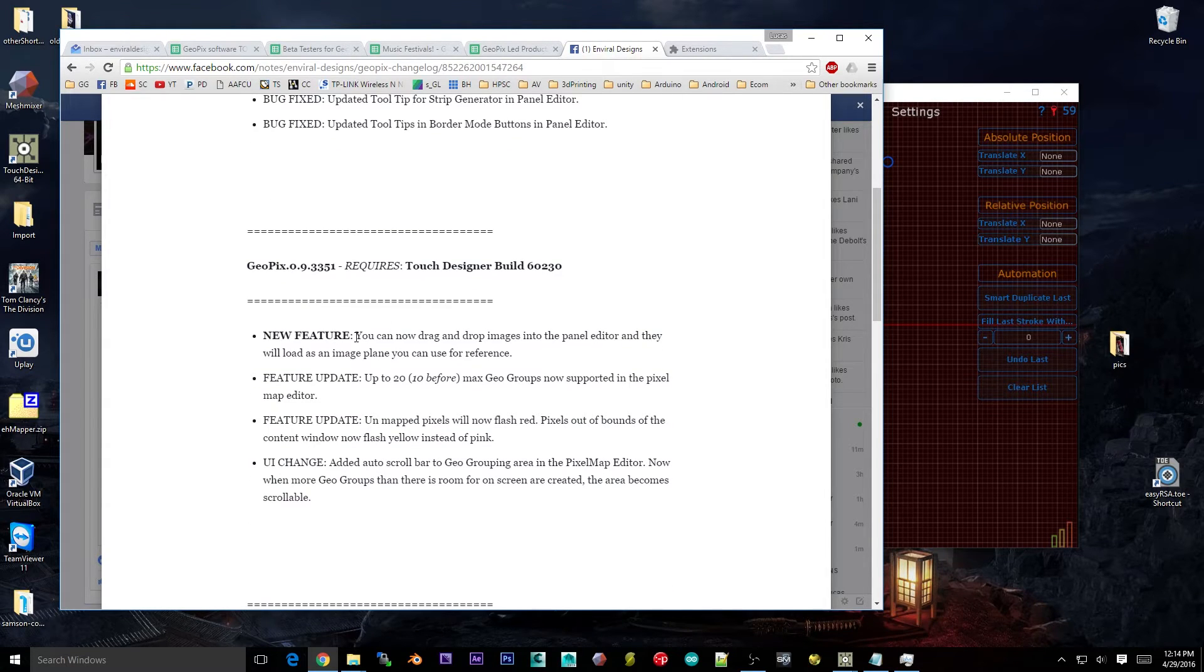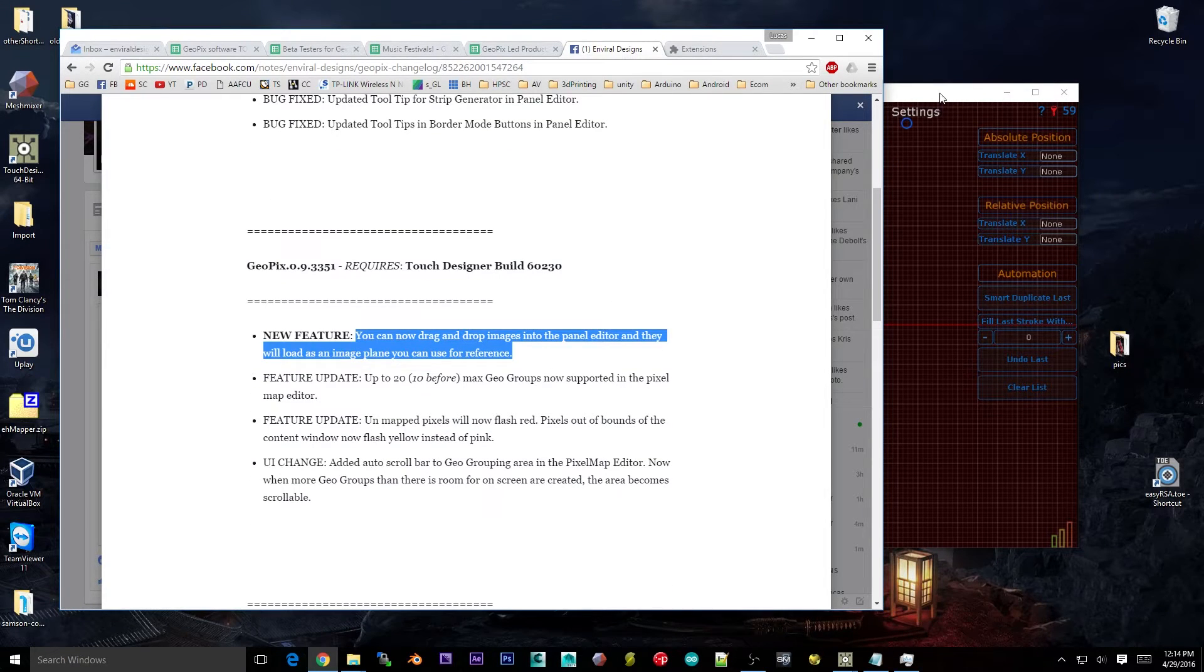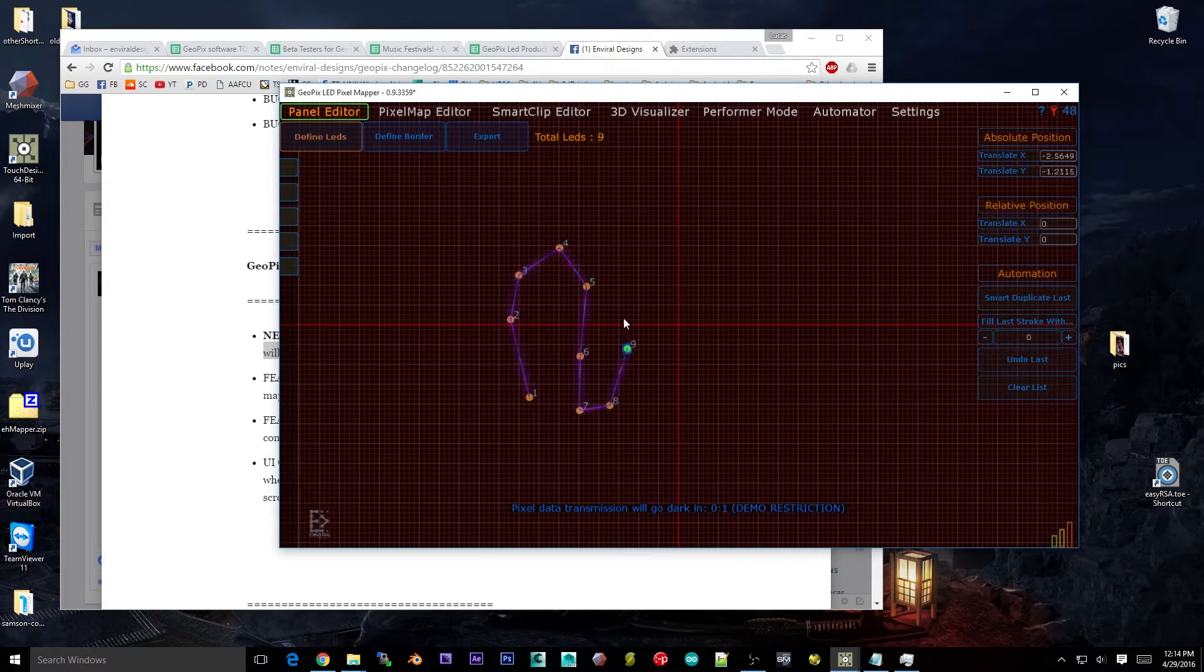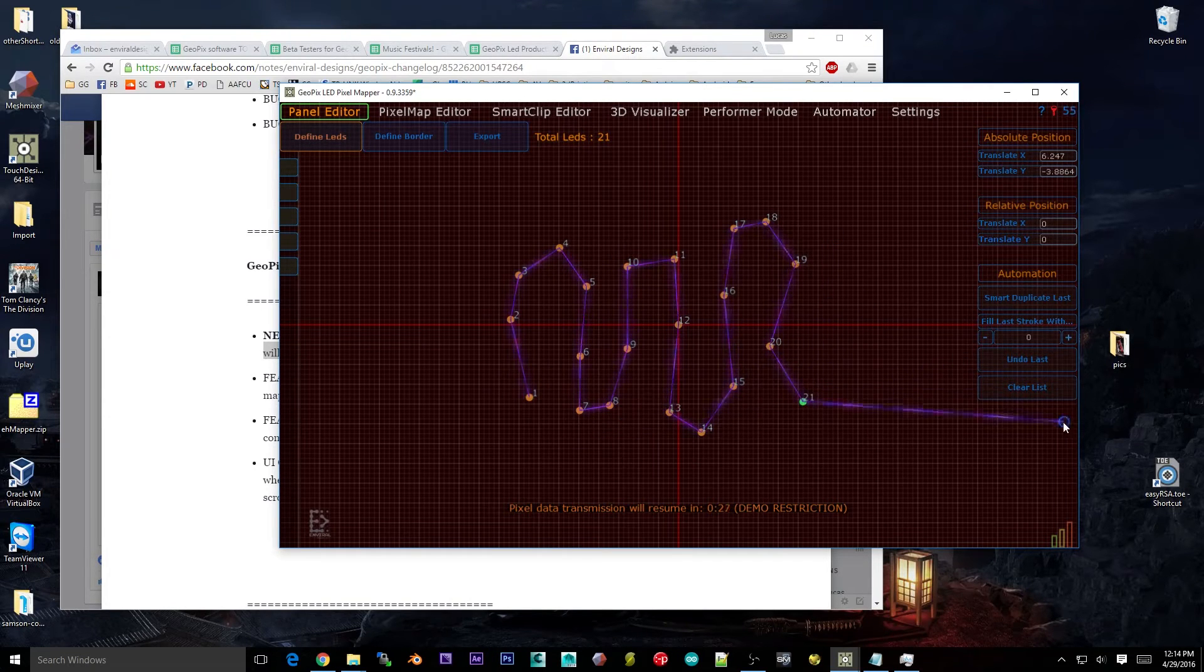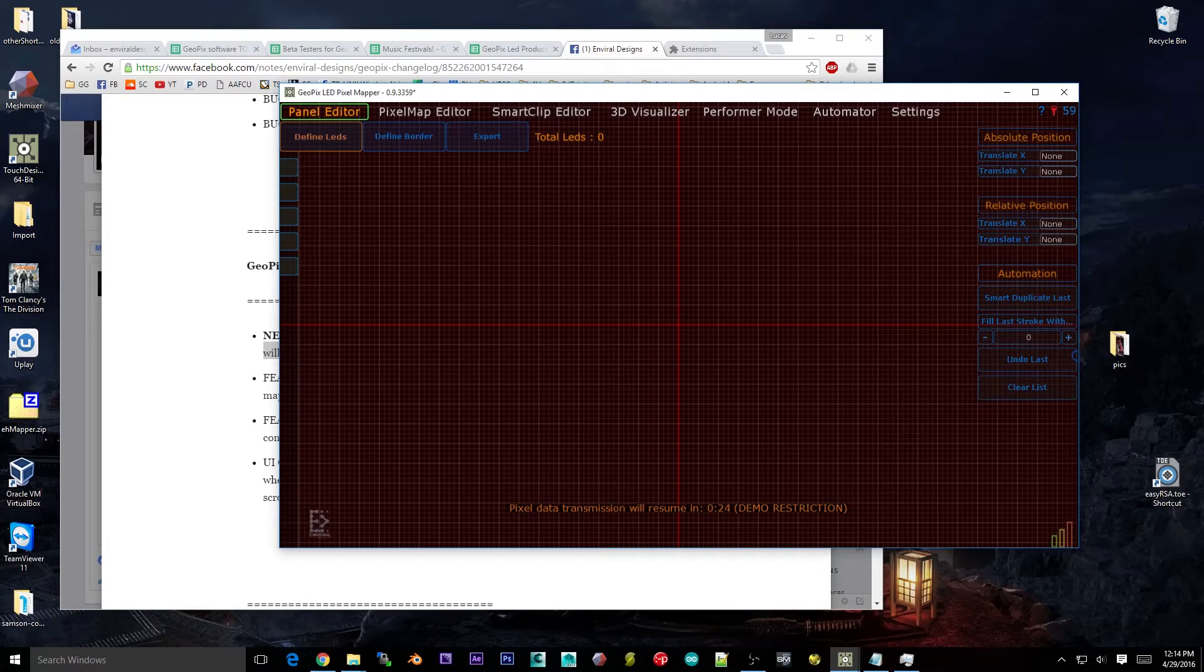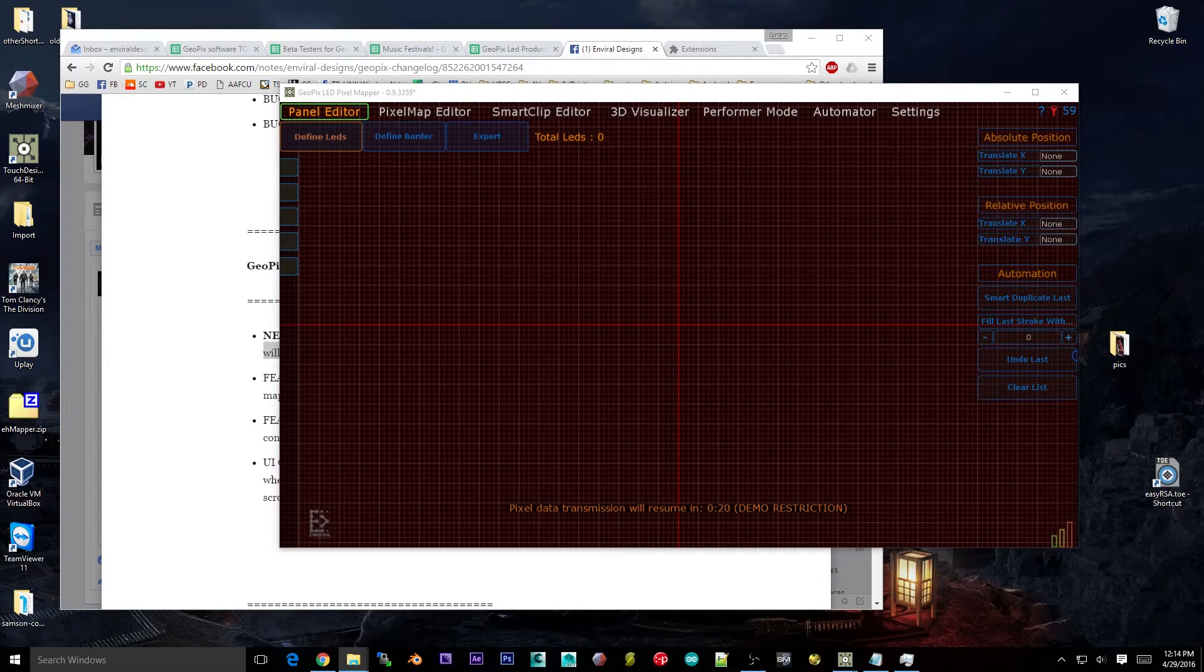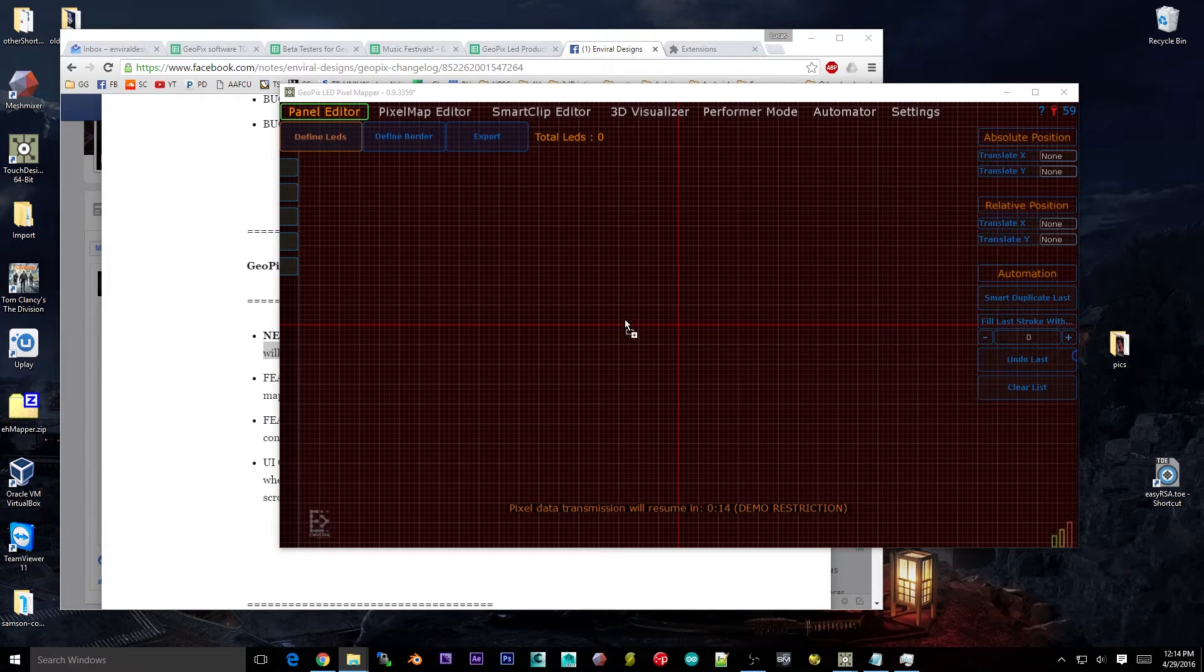Alright, first things first, we've got a new feature here that's pretty cool. This pertains to the panel editor. I'll just go ahead and dive in here and show you. Usually you just draw out your LEDs. What we added just recently was a way to import an image plane, so you can have an image plane in the background to trace over. If you have a file or a picture or something, I'll go ahead and show you with a picture of an LED panel.